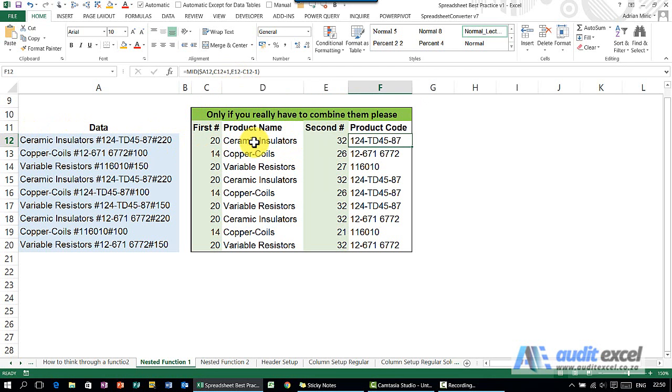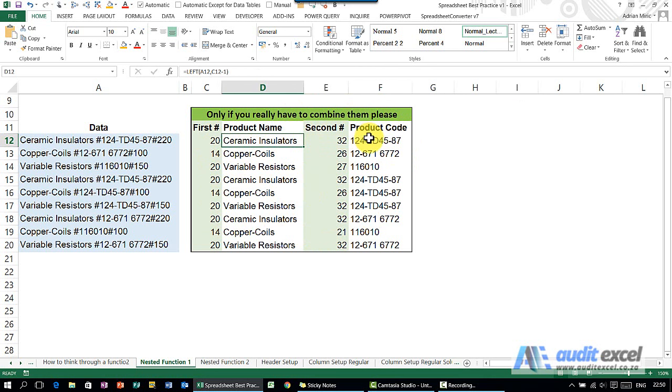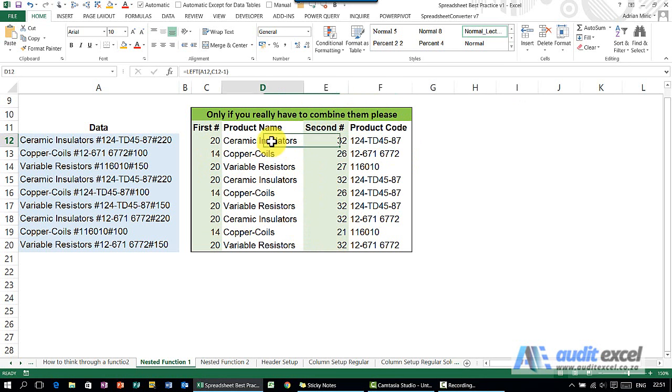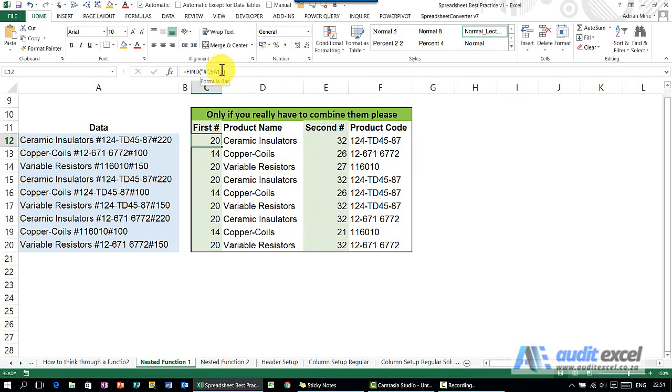Although we don't recommend it, if you need to combine the formulas we're going to show you how you can easily first create it in this way with simple formulas and then combine it so that we're only left with these two formulas. Let's first look at this one here. You'll see we find the first hash using a FIND function, and it looks at A12, this cell over here which is the raw data.